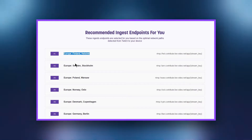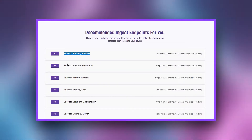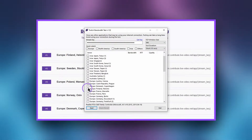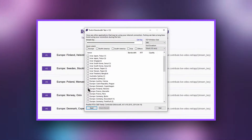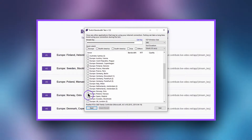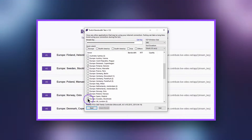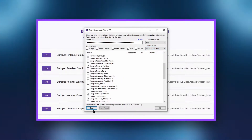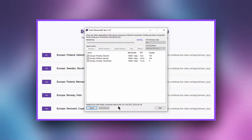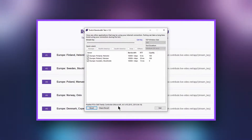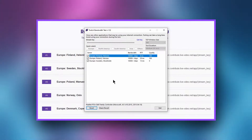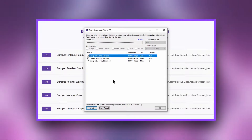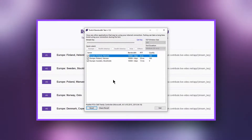If you want to do a more detailed test of the connection to Twitch servers, use the Twitch Inspector program. Download the program and select the server you want to test. If the bandwidth is greater than or about 10,000, everything is fine. If it is below 8,000, select a different server.